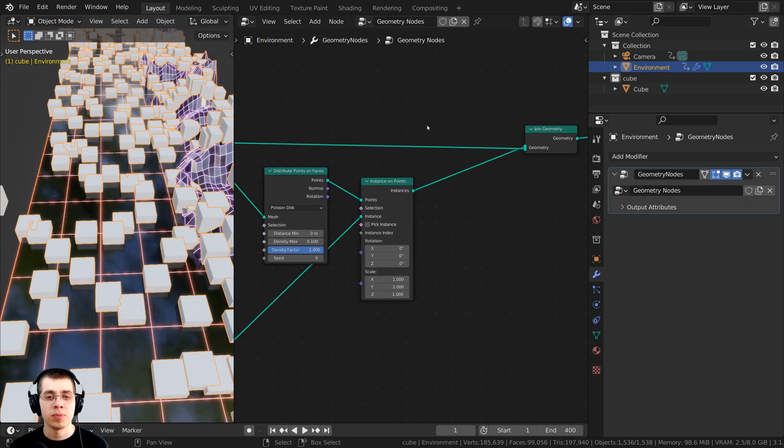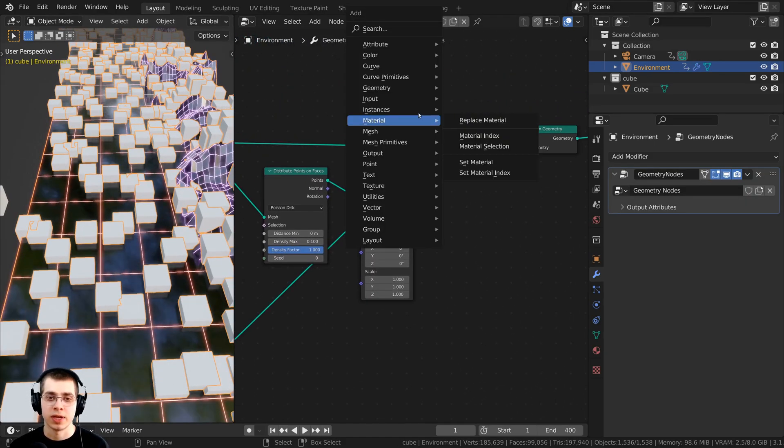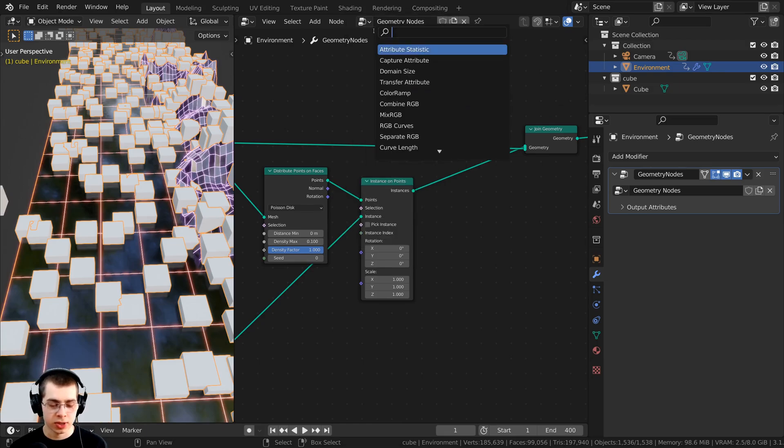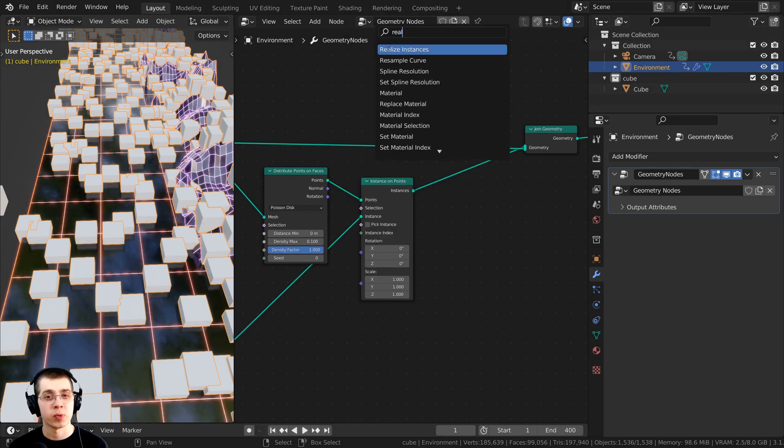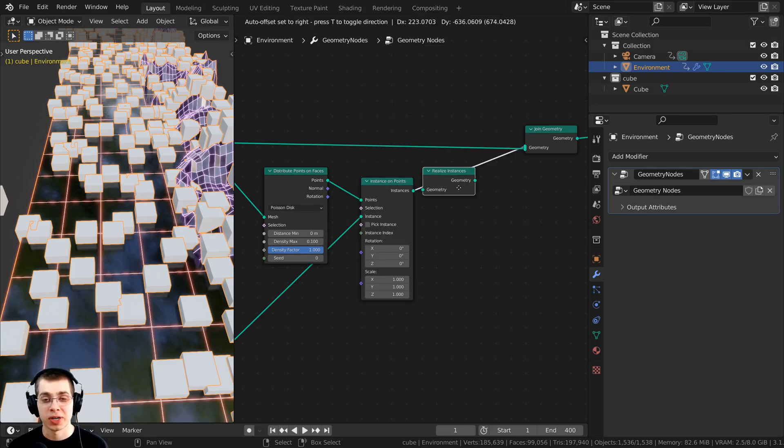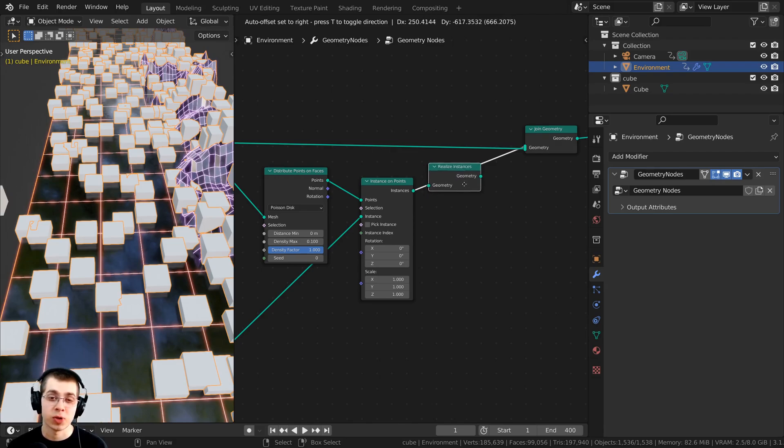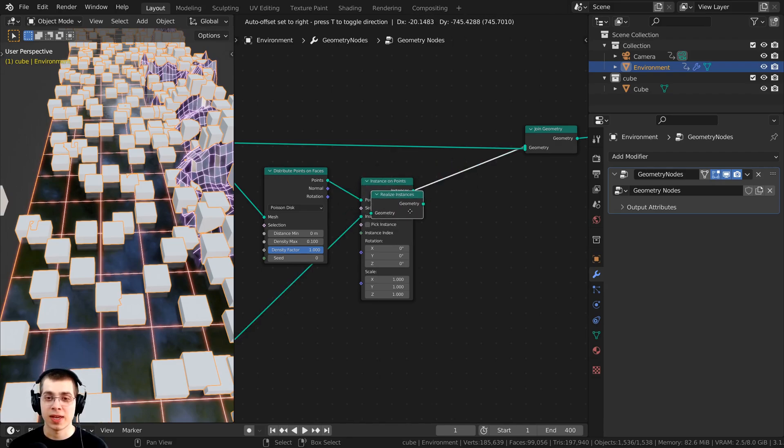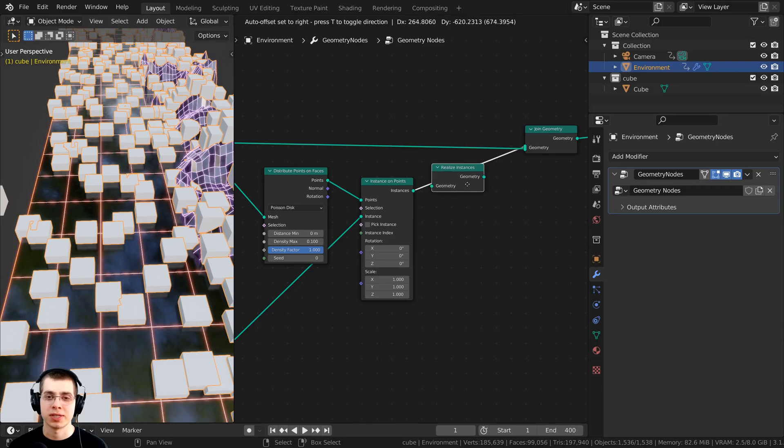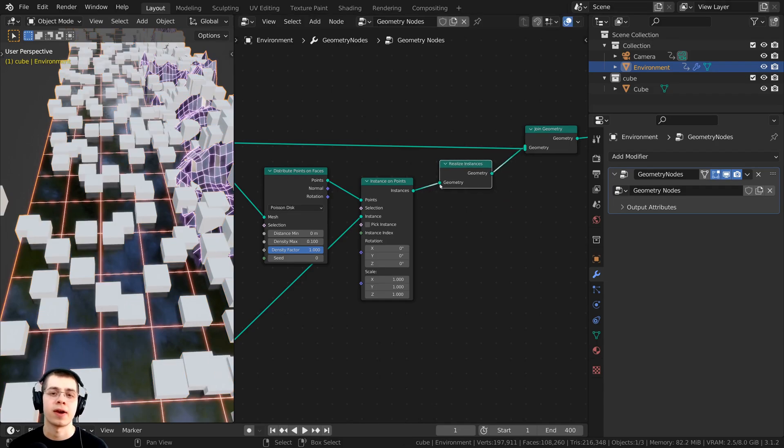To fix this problem, we're going to press Shift A, go up here to the search, and search for the realize instances node. We're going to click on realize instances, and put that right after the instance on points node.